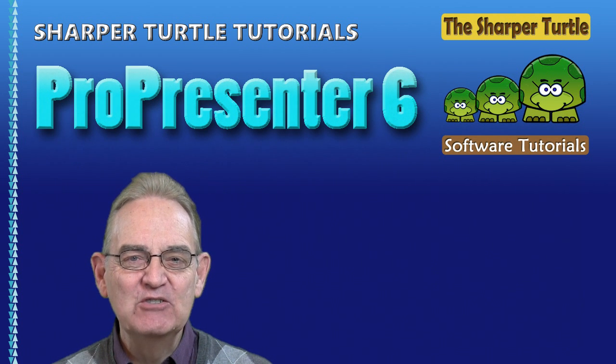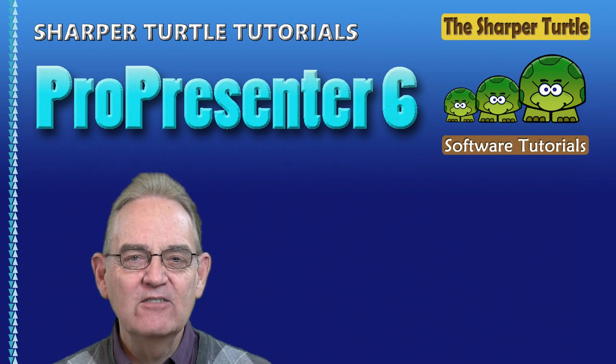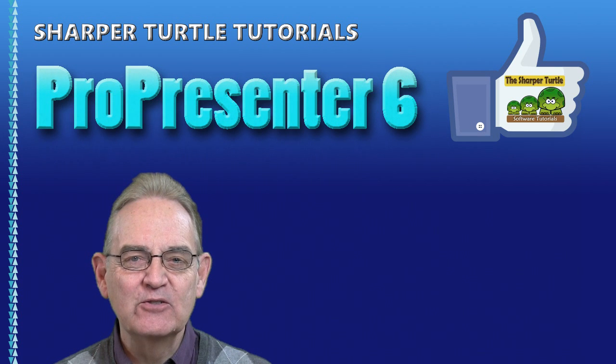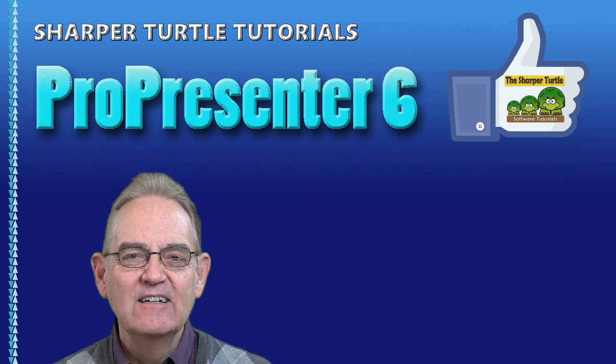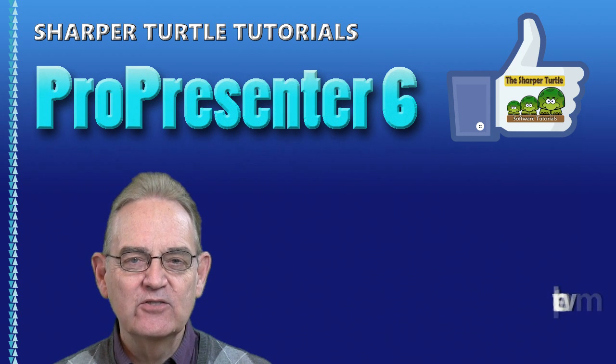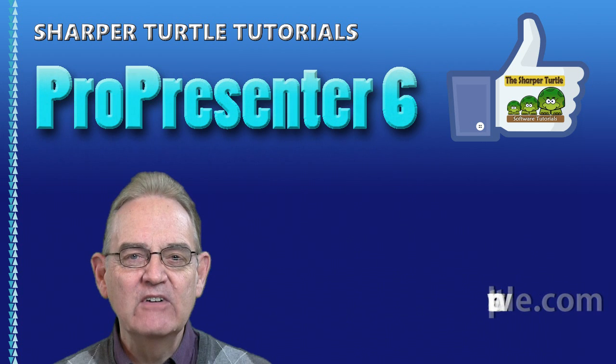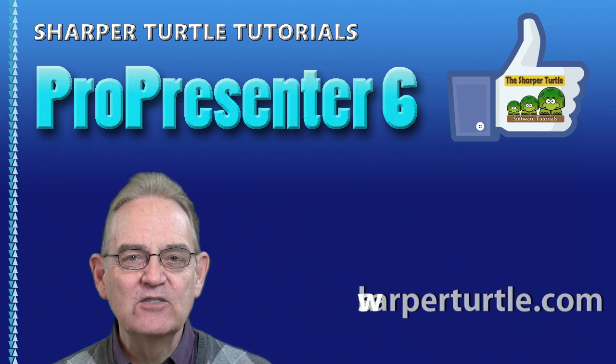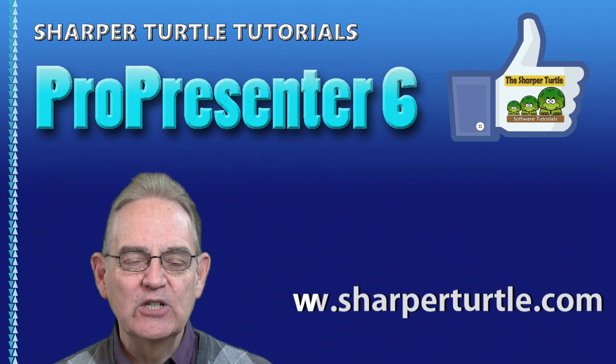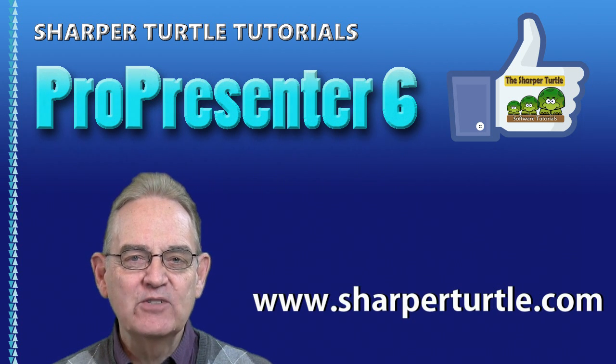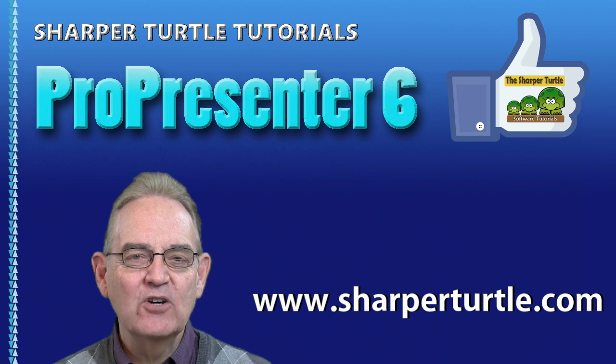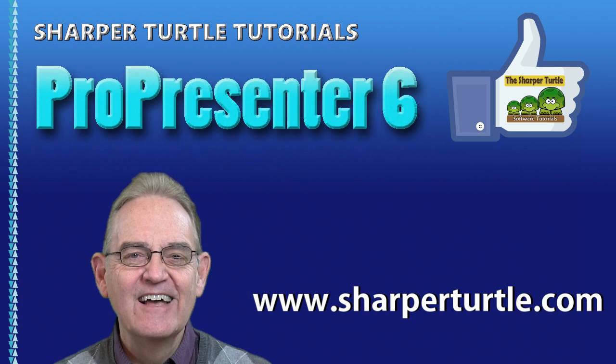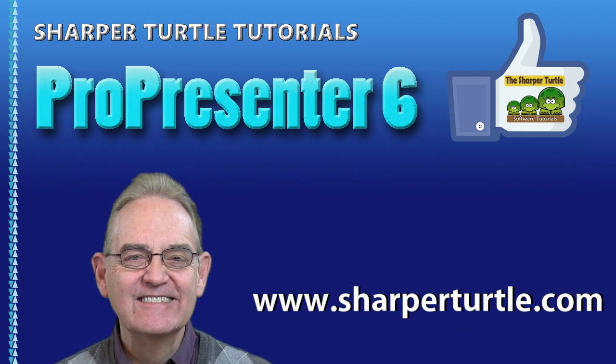If you found this lesson useful here at the Sharper Turtle we'd like to ask you to like us. Subscribe to our YouTube channel so you can receive new editions of lessons we prepare for you and check our website out at SharperTurtle.com. Thank you.